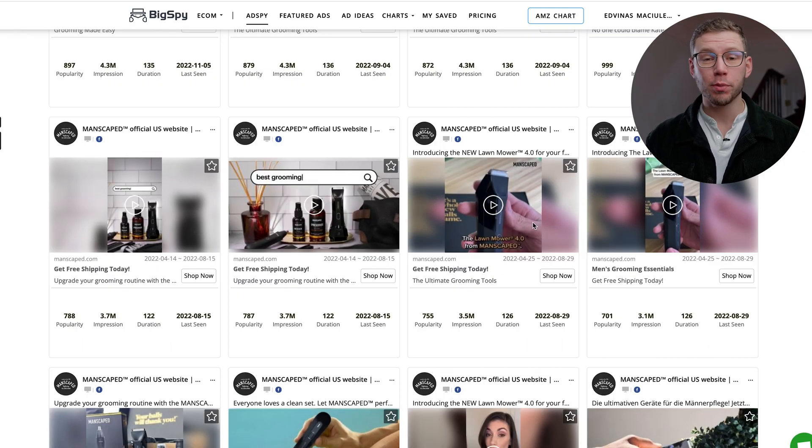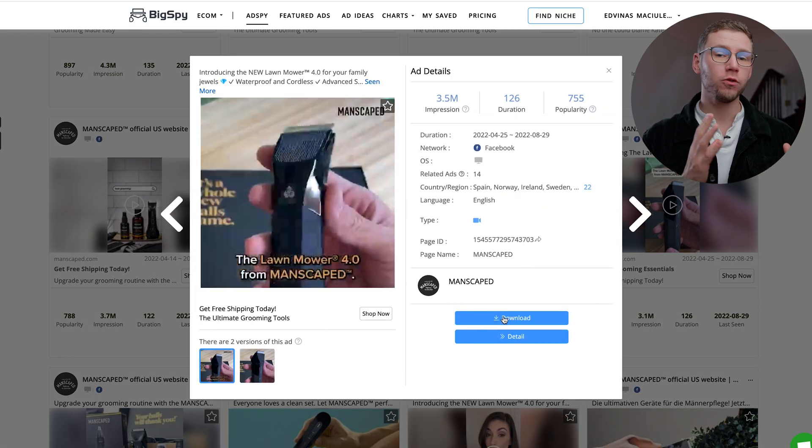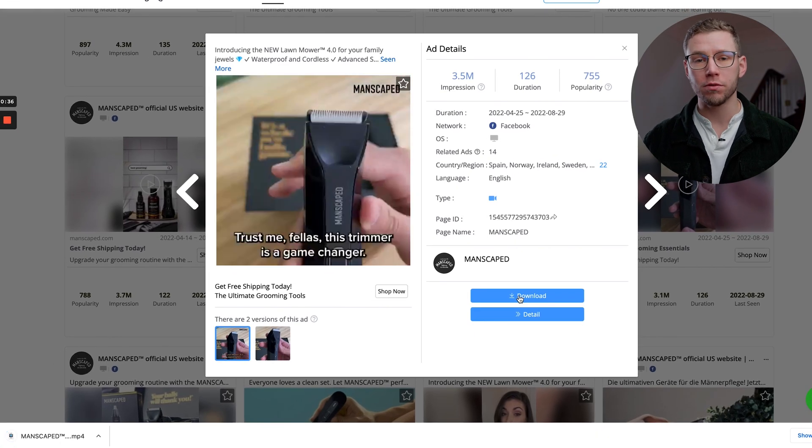The other thing that I really like about AdSpy is that you can actually download the creatives. If you've been using Facebook Ad Library for the last year or so, you've noticed that at the beginning of 2022 they actually switched off the ability to download your Facebook ads. And BigSpy still allows you to do that. If you like this video, then be sure to check out this video right here, where we break down how to create a scroll-stopping hook for your Facebook ad. Take care everybody, and we'll see you in the next one.